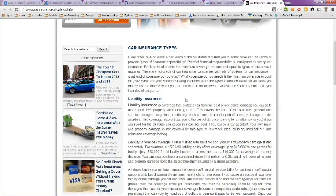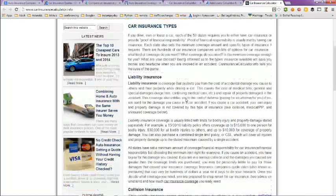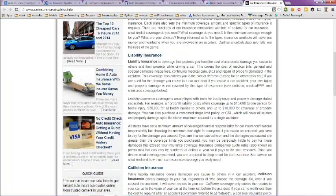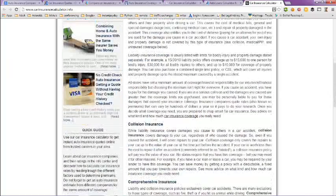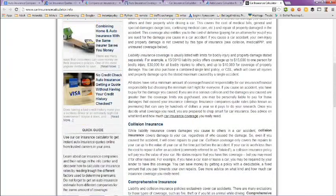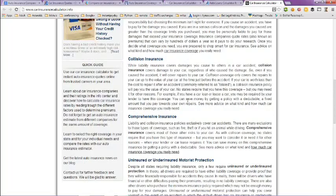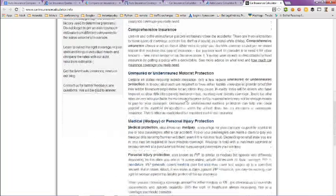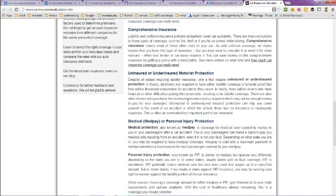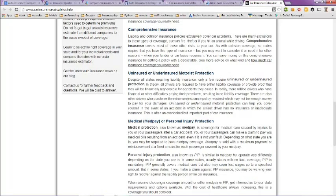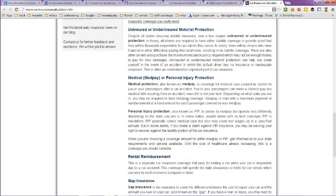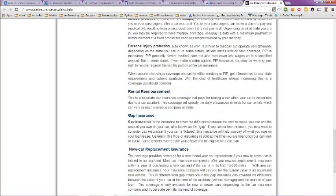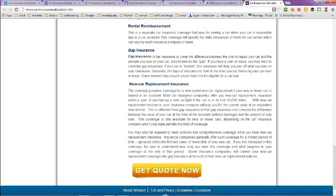Here's information about car insurance types: liability insurance, collision insurance, comprehensive insurance, uninsured or underinsured motorist, medical or personal injury protection, rental reimbursement if you have to rent a car, gap insurance, and new car replacement insurance.